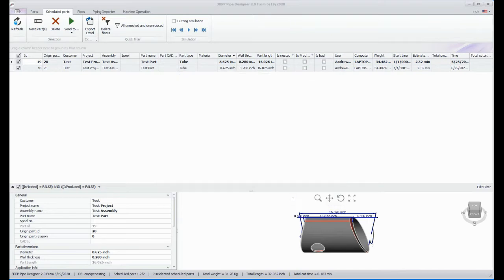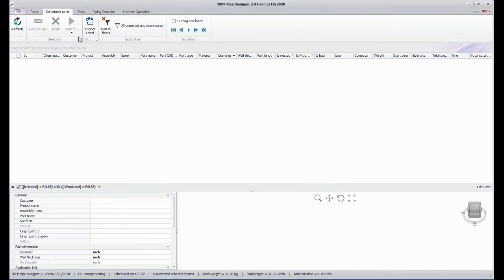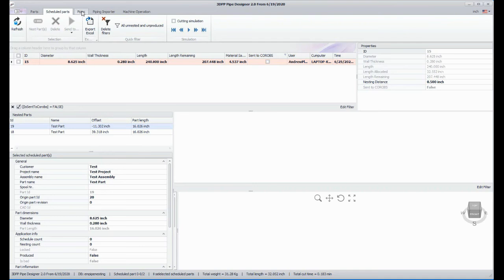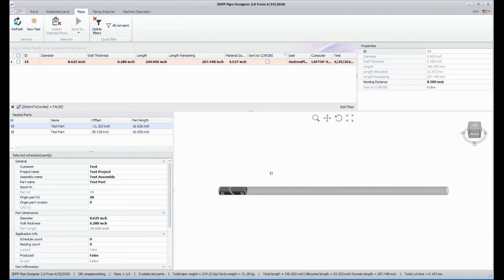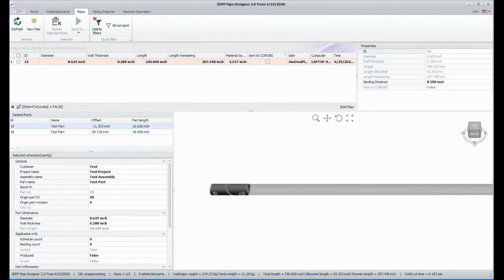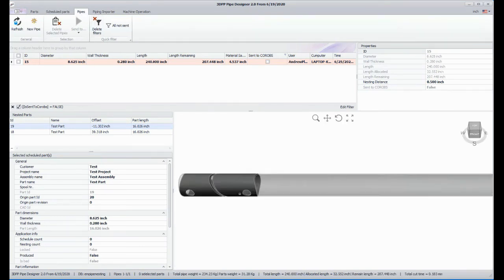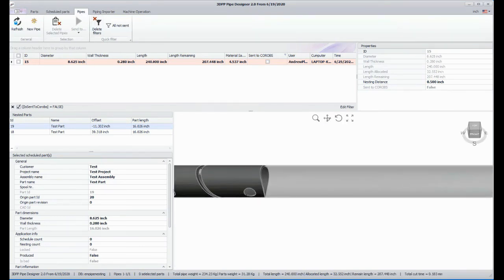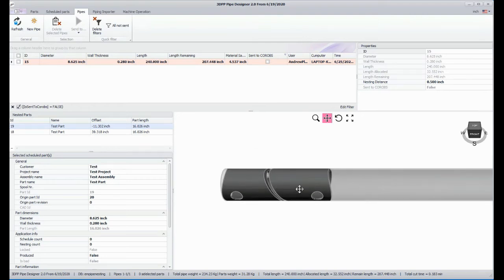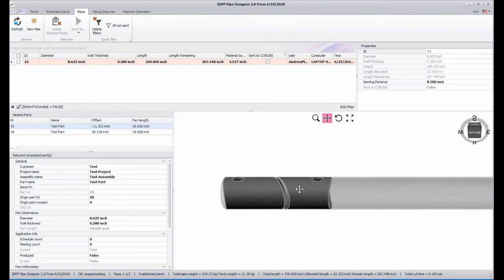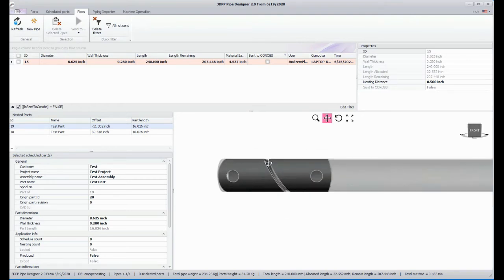Once that finishes, we can go to the Pipes tab. There we see our nested pipe ready to be sent to the cutting machine. Next, we'll move it and rotate it a bit to see the results of the nesting and how it overlapped the parts to minimize waste.